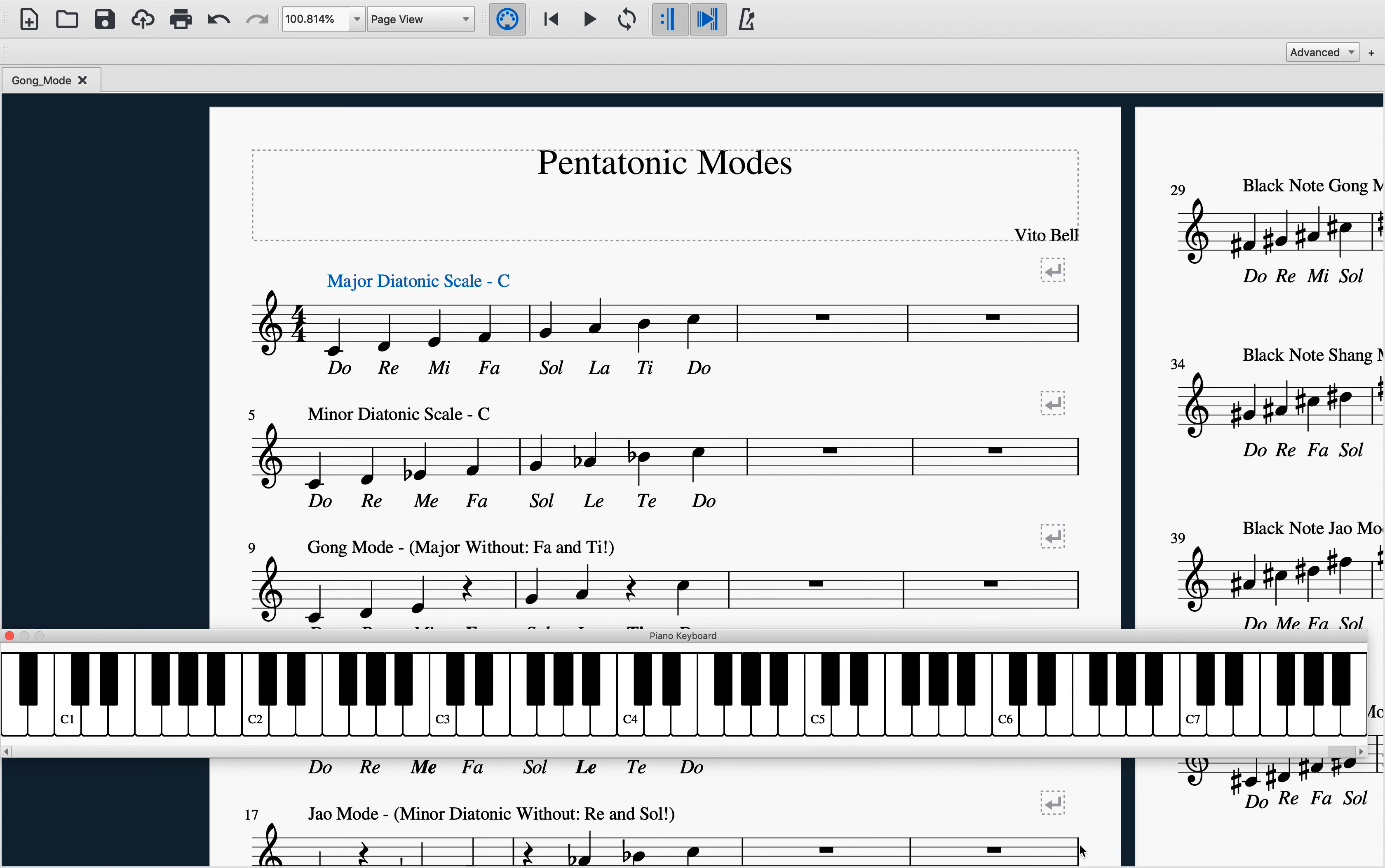Hey y'all, my name is Vito Bell and today I will be recording a series of videos talking about the pentatonic modes. This is the first video in a series of five videos—this is the intro video to five videos, so this I guess would be the first of six.